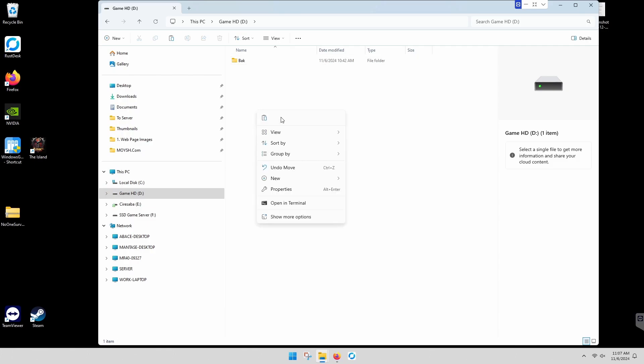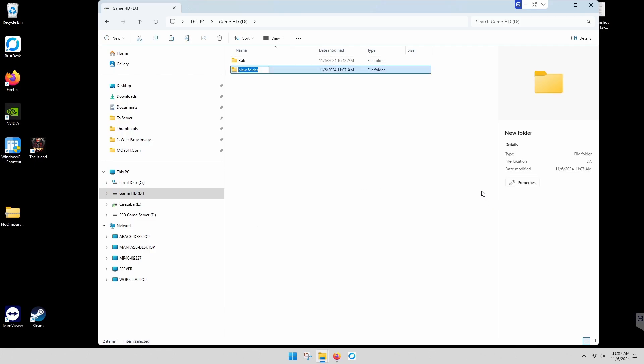And if you want to put it in a folder, make the folder first. So we're going to make us a folder here. We're just going to call it Windows GSM Servers.